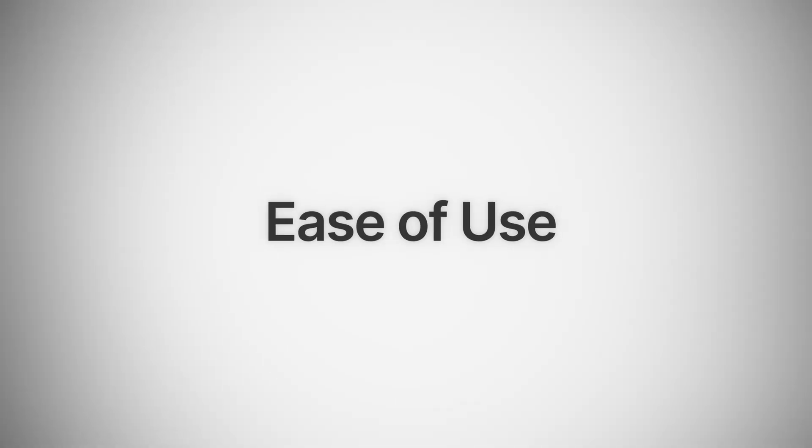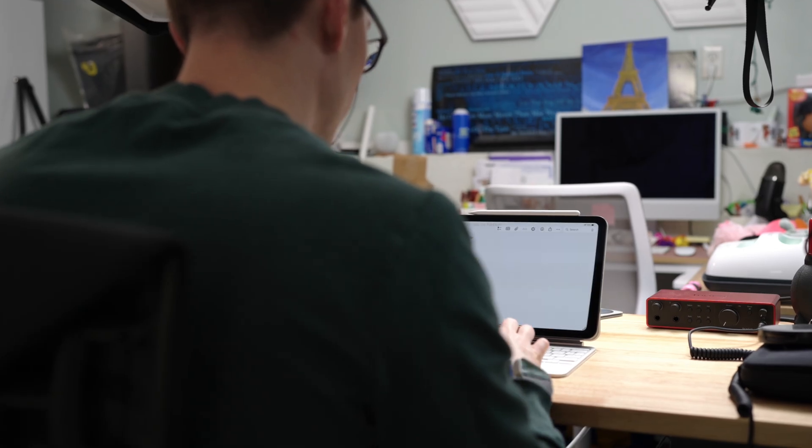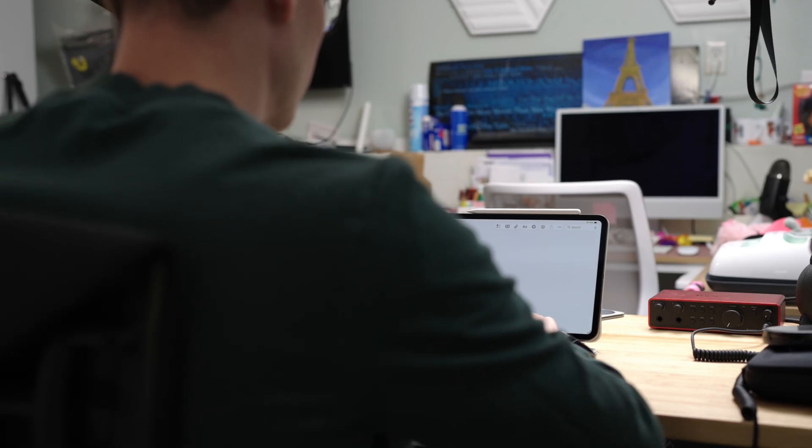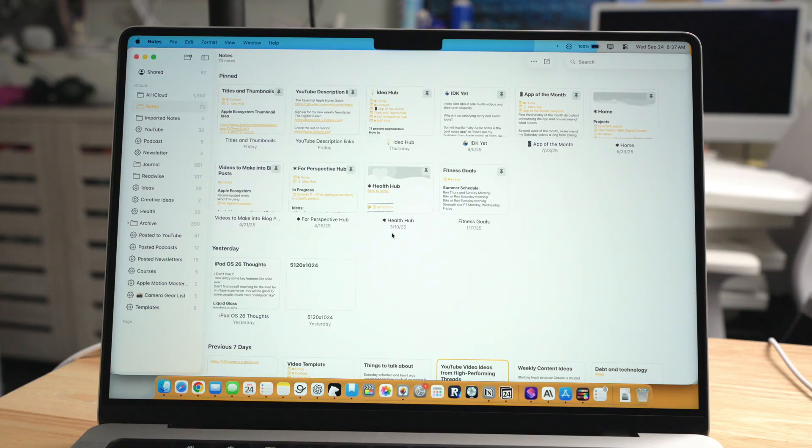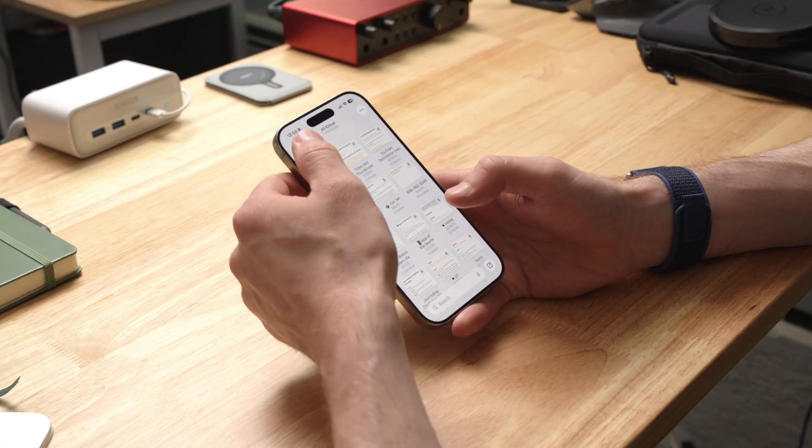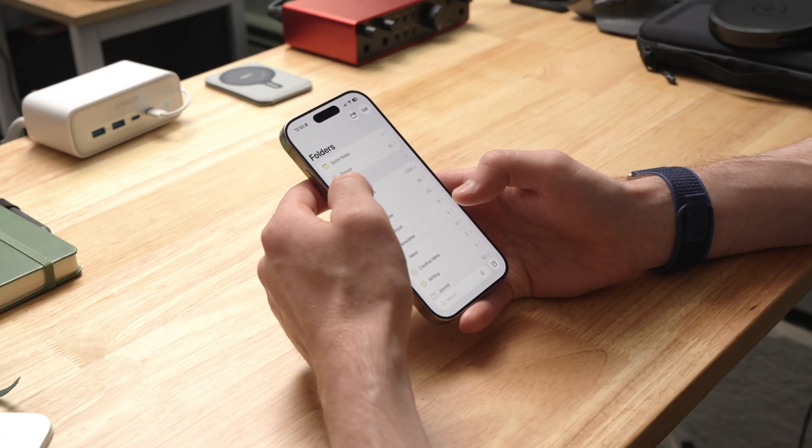Starting with ease of use, which might be the most important thing for consistent long-term use. Apple Notes takes this category easily. There's no setup, no template building, no how-do-I-structure-this dilemma with Apple Notes. You just open it and you start writing. It's built into every Apple device and it syncs automatically.